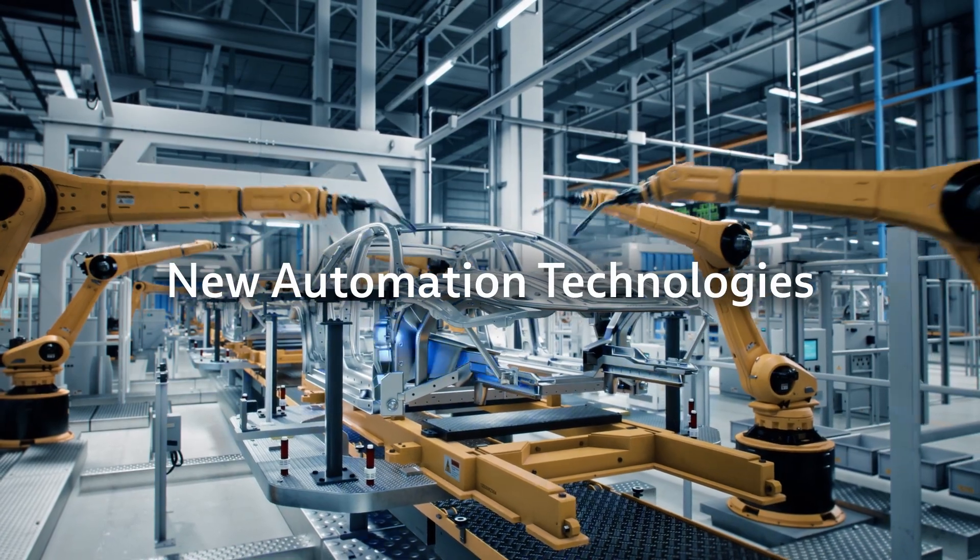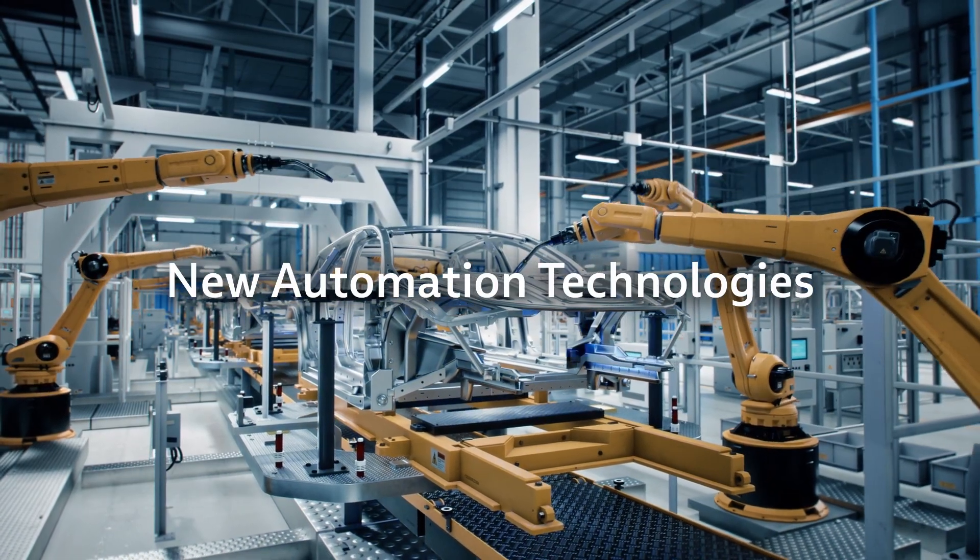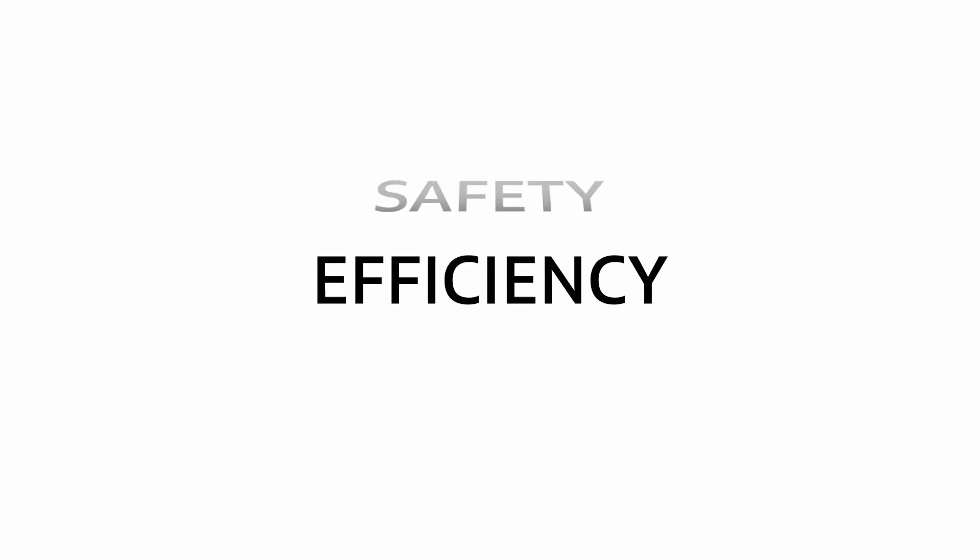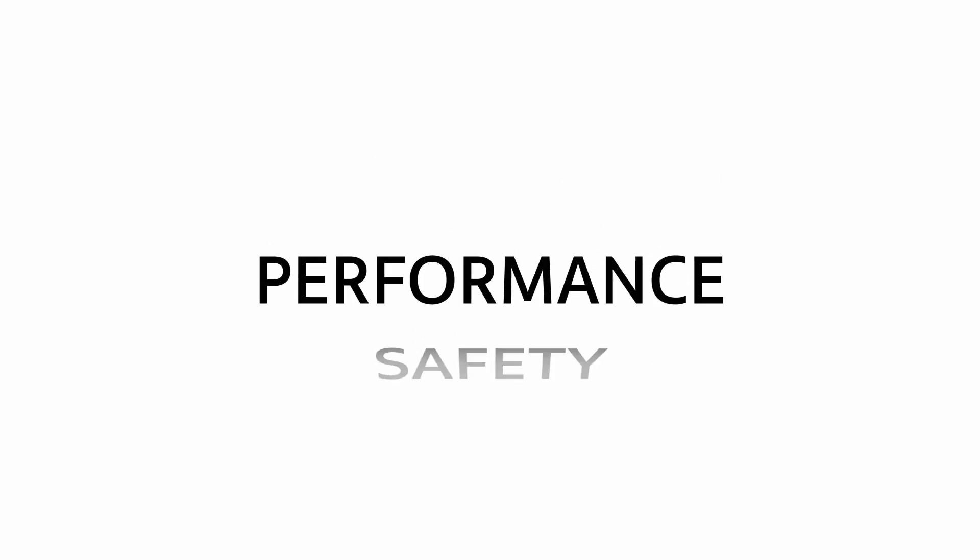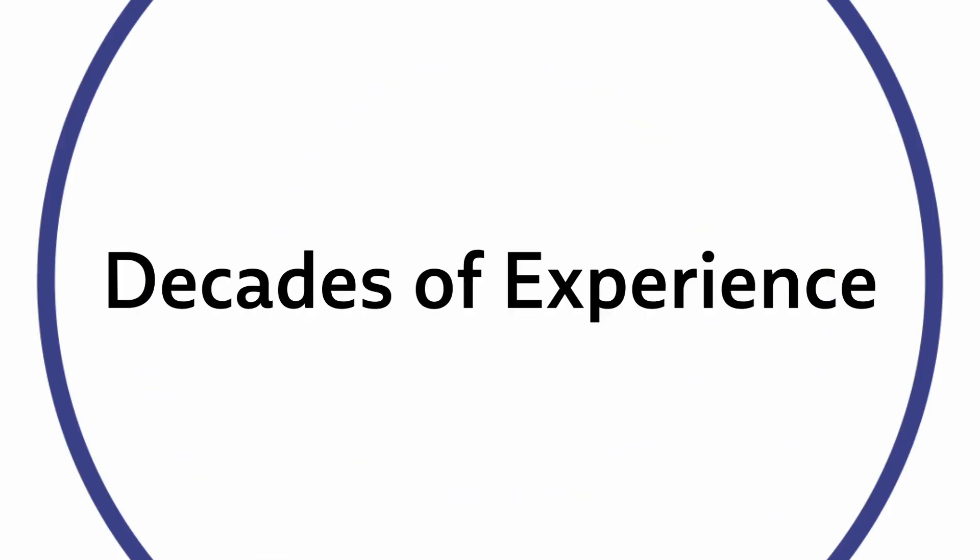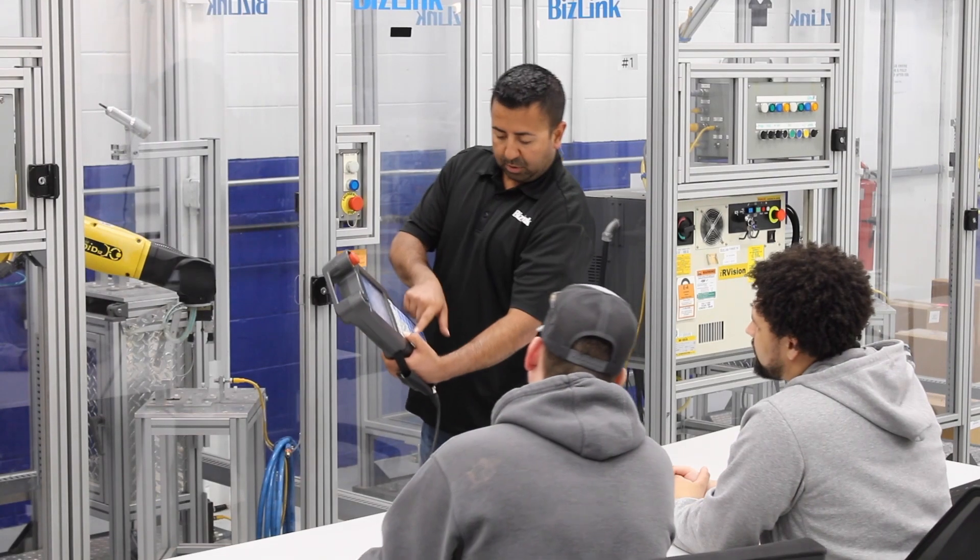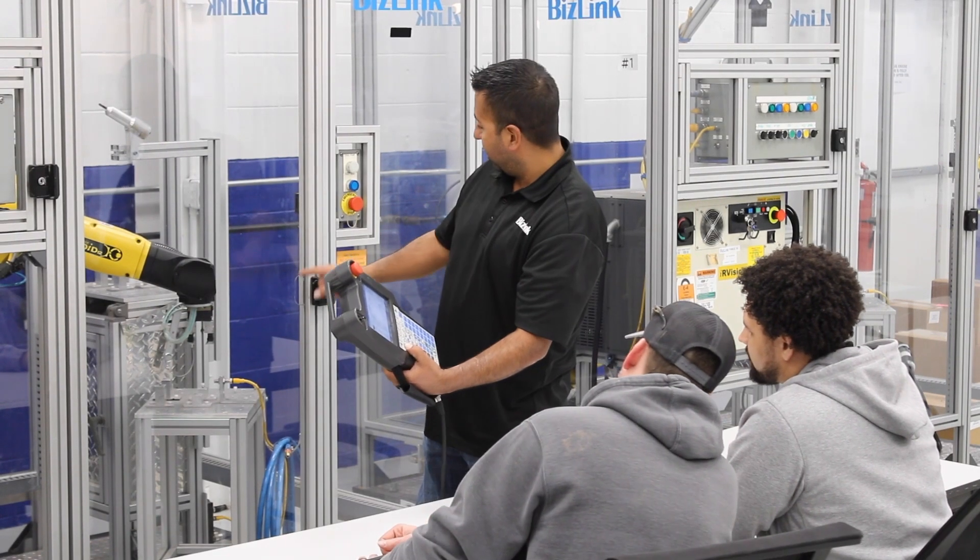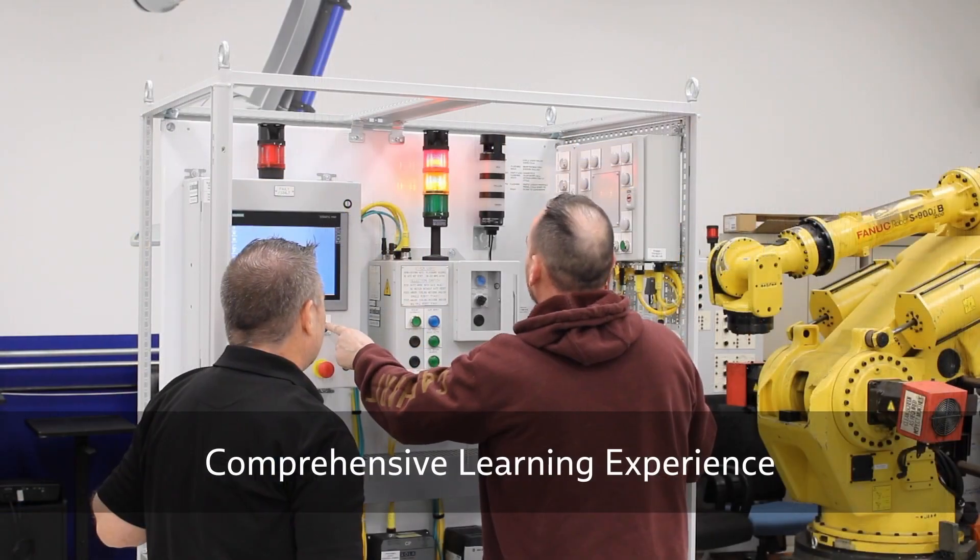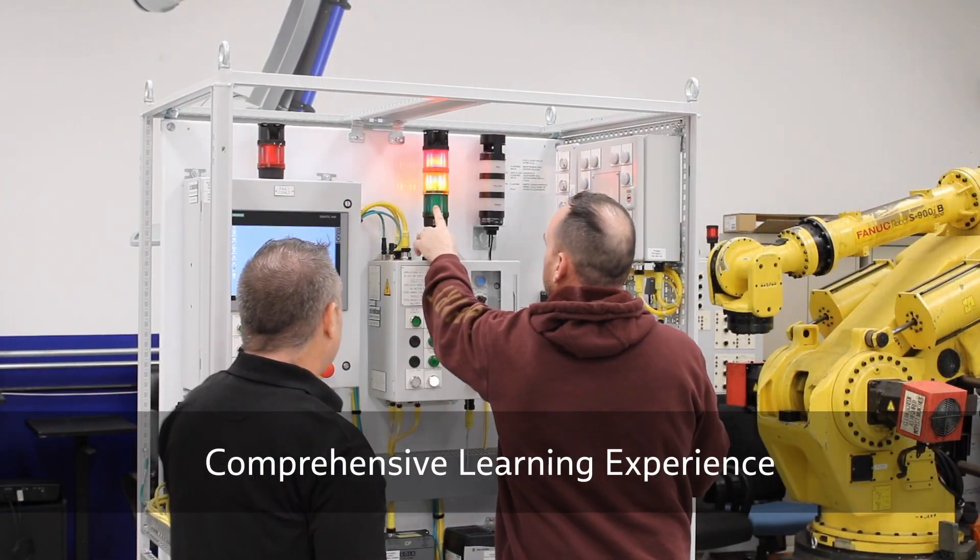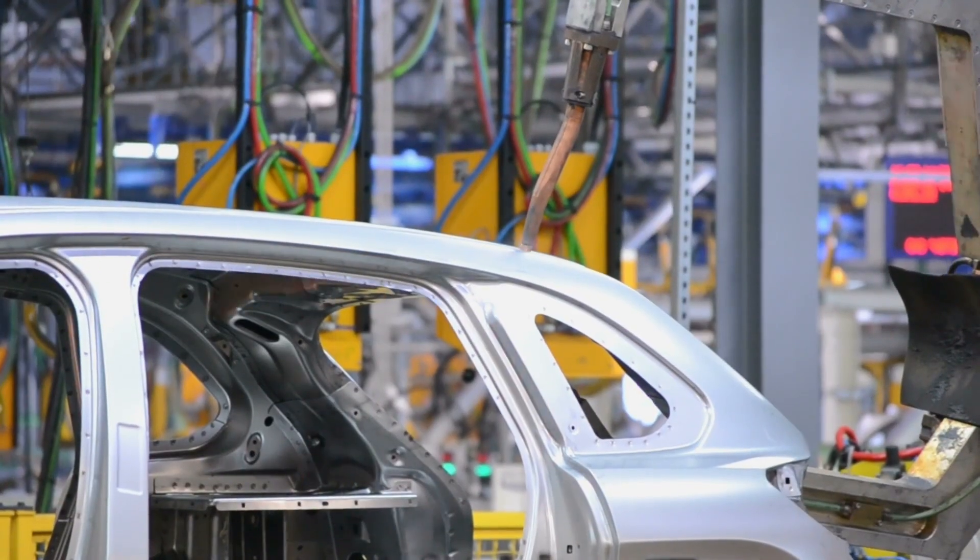New automation technologies demand skills to ensure efficiency, safety, and performance. Drawing upon decades of experience in our instructor-led training, we've developed the most comprehensive learning experience for your workforce.